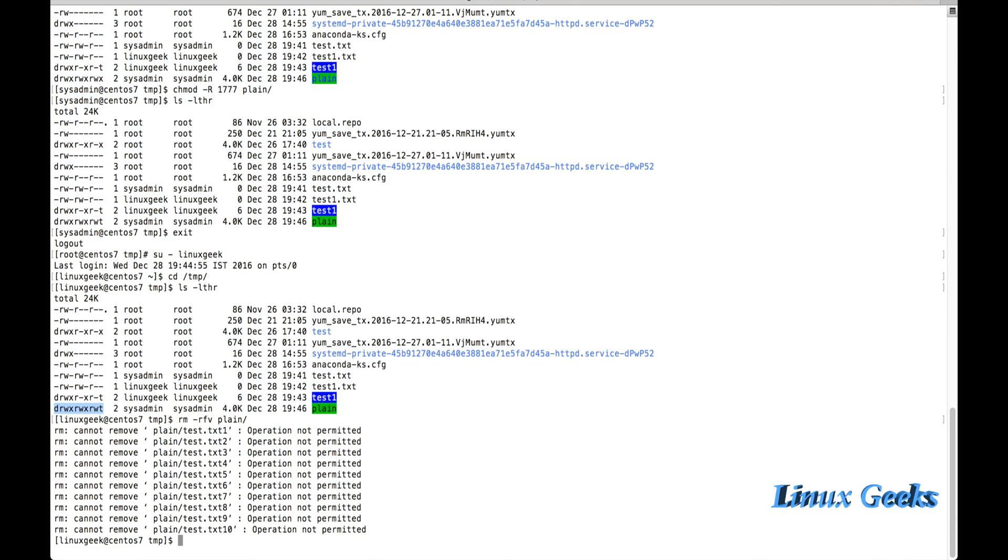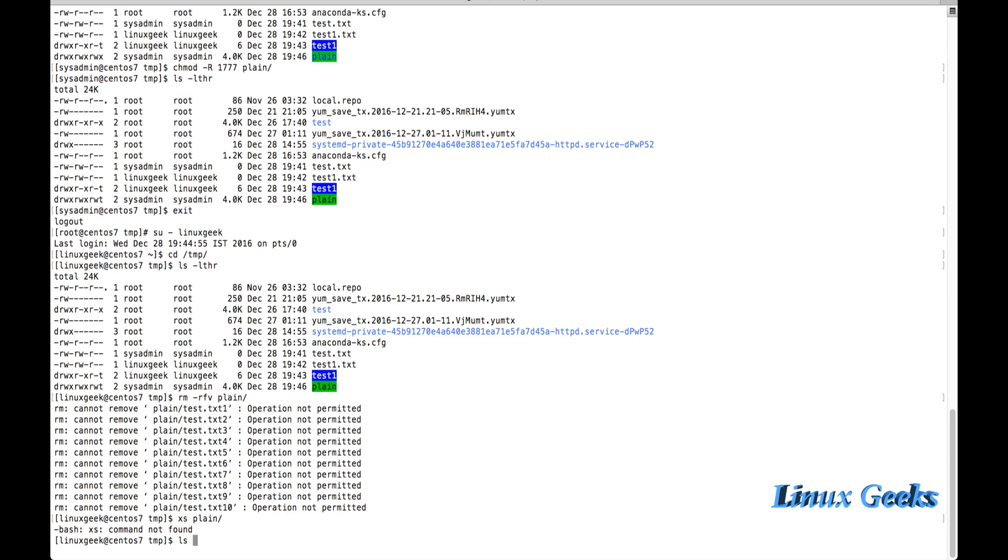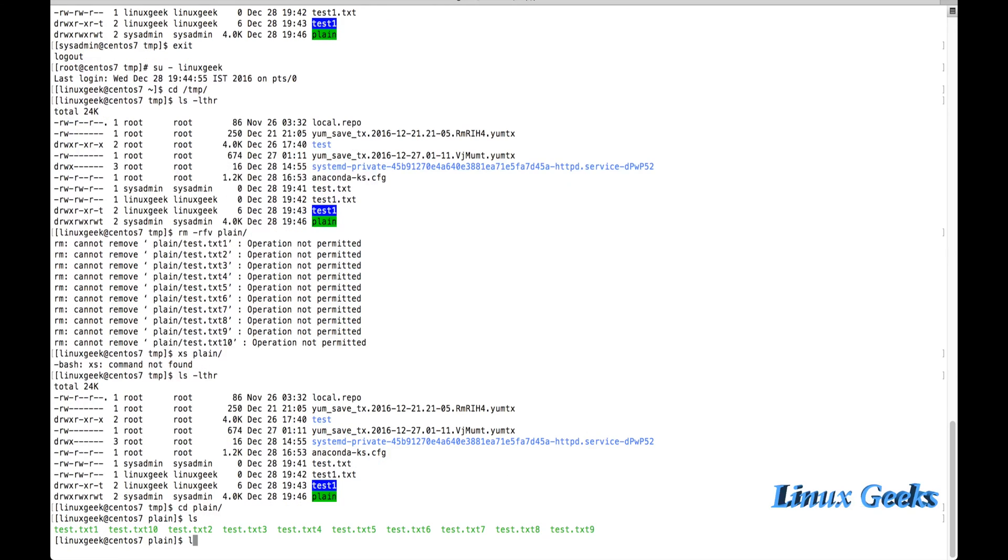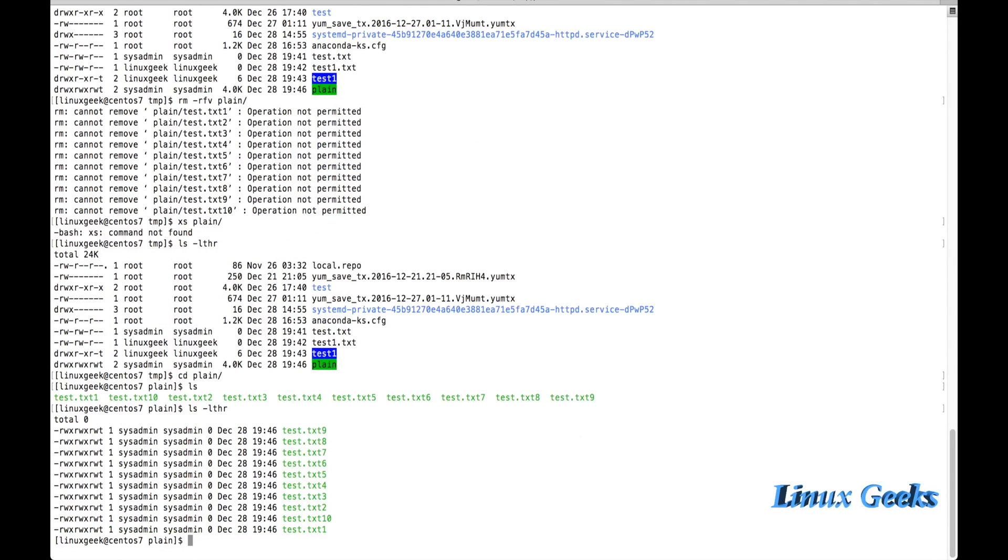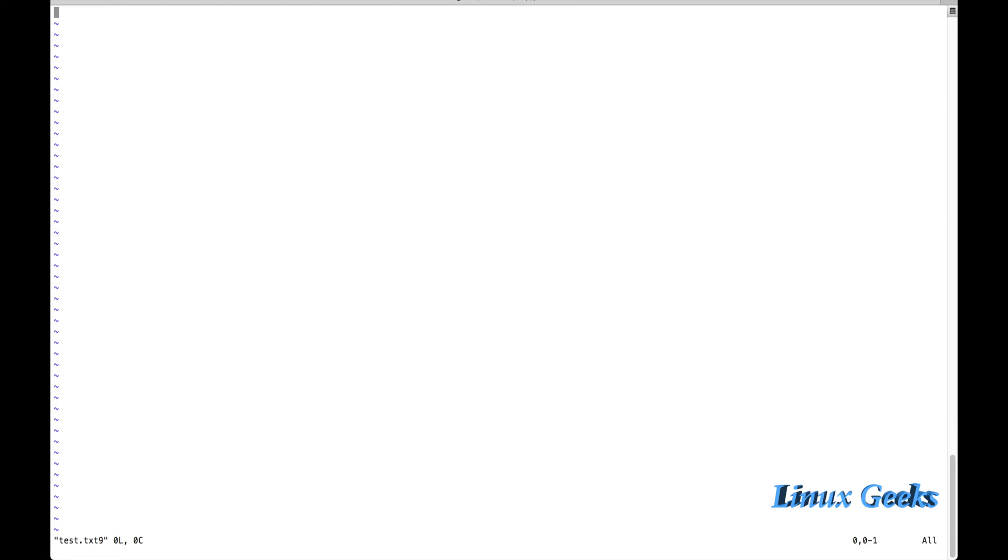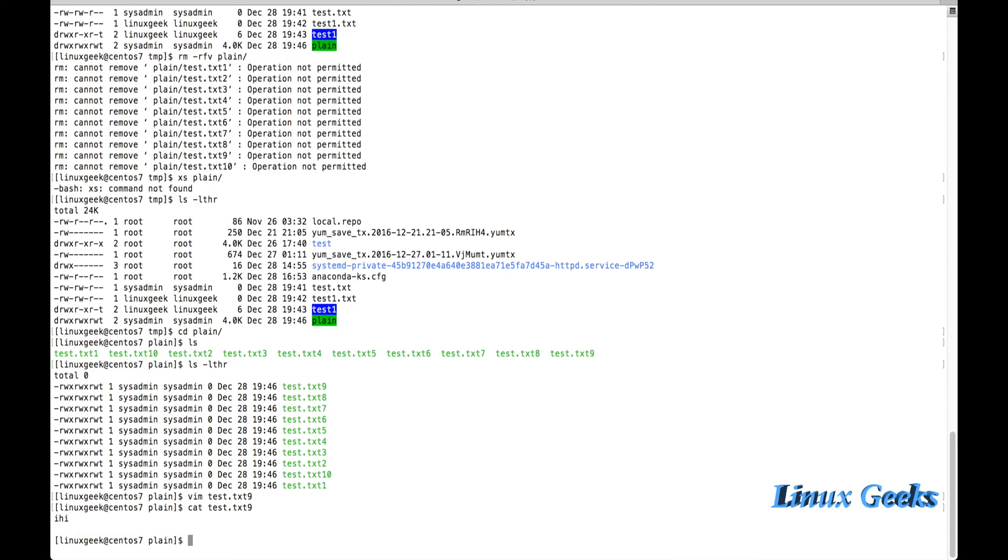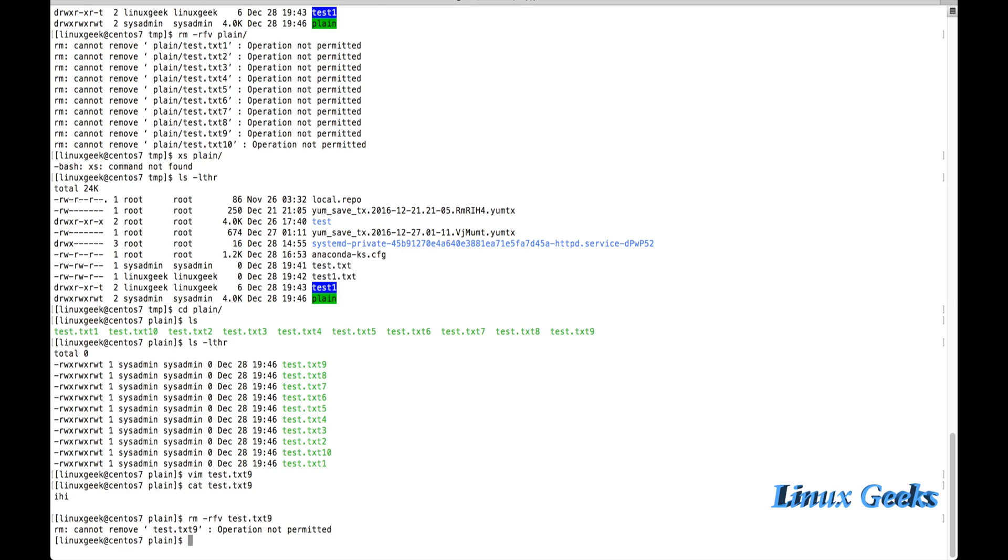Here we have seen that read-write-execute, read-write-execute, read-write-execute with t, sticky bit. You can see all the files. The color will change to green once you assign with the sticky bit. Let me try to edit the file. Hi, hi. You can get the file and check whether the content is there. It's possible, but you can't remove the file.